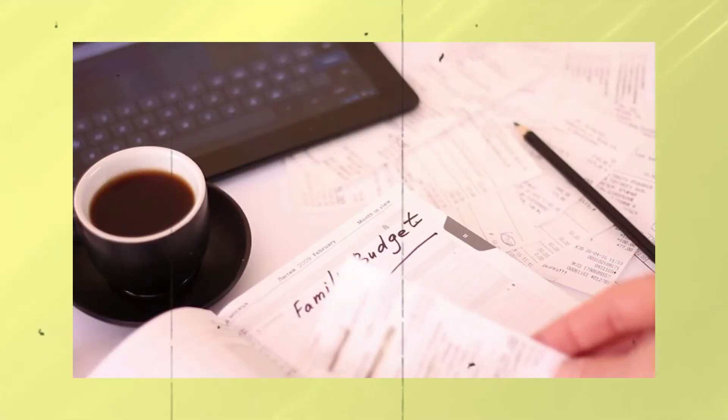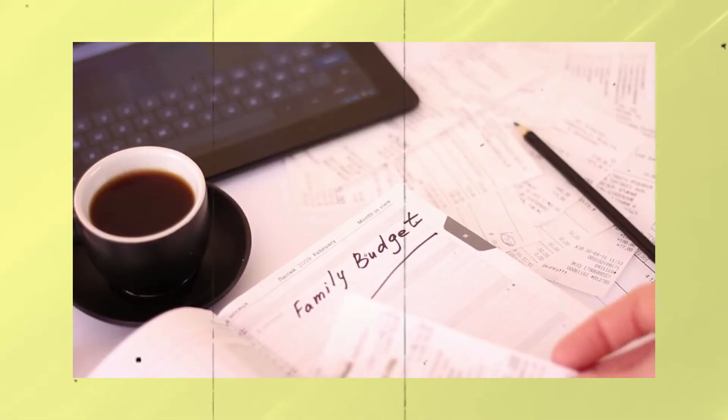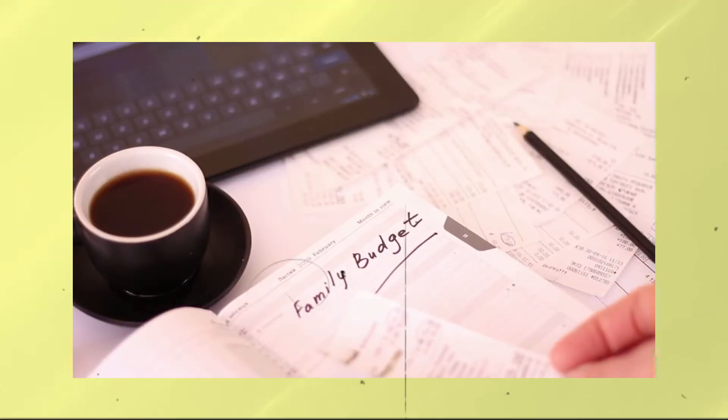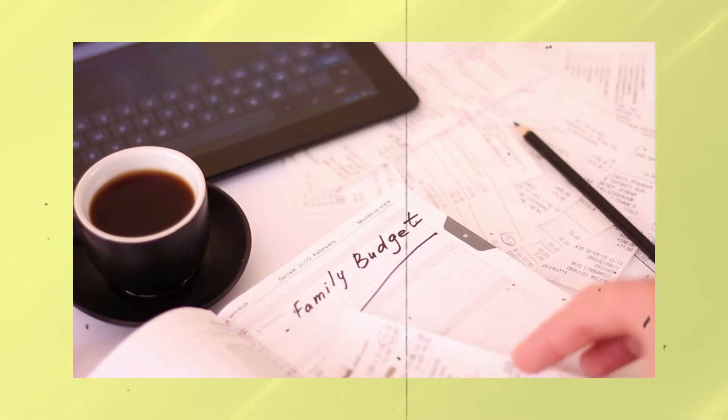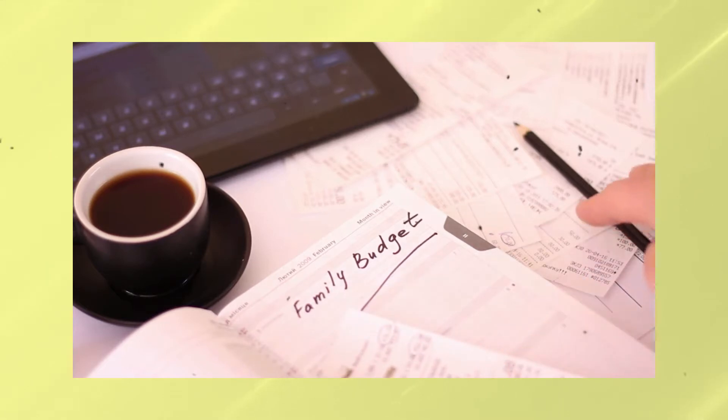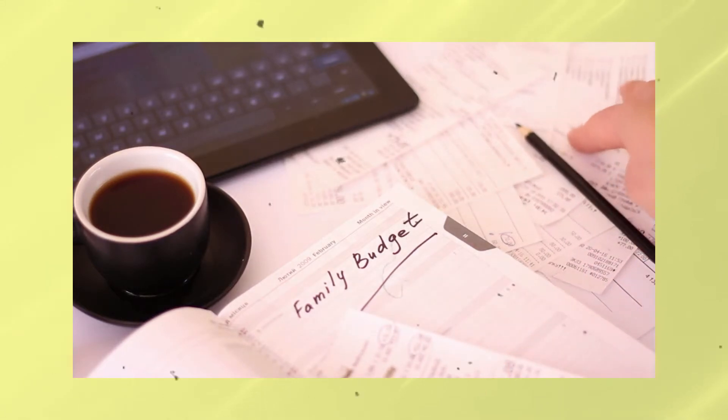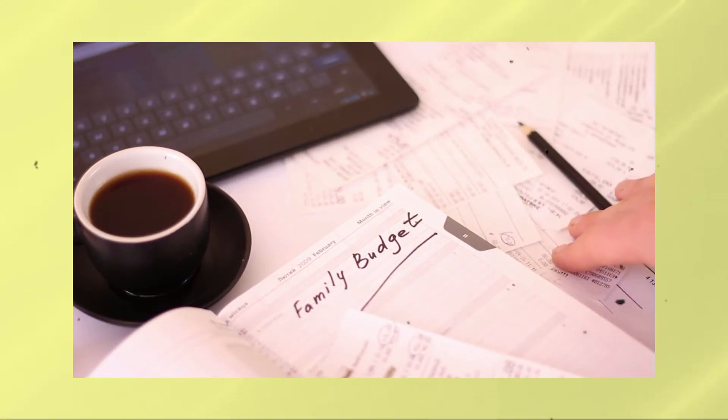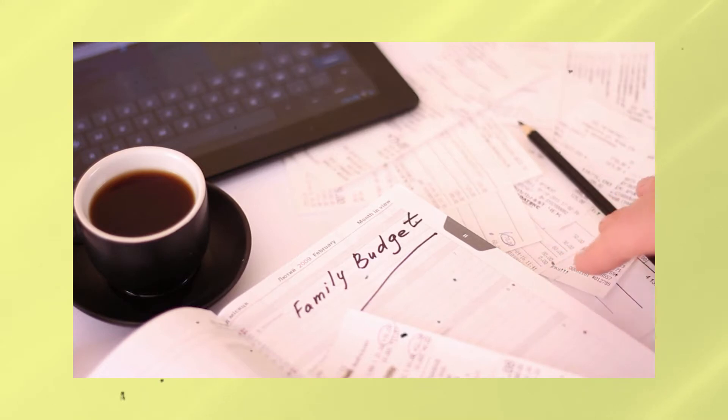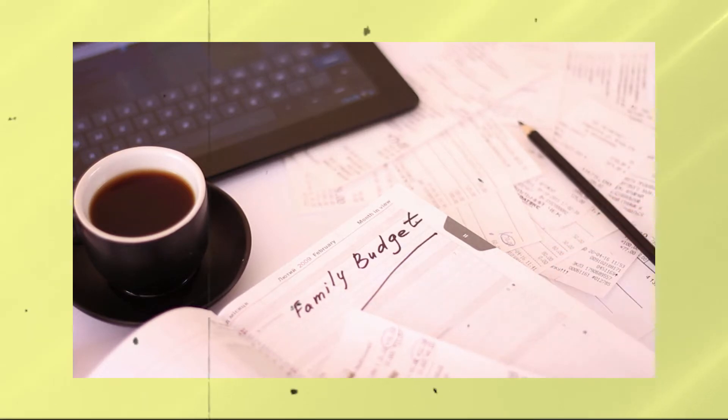This budgeting strategy got its name from the fact that each extra money is allocated to another category of expenses until it reaches zero dollars. Hence the Zero-Based Budget.